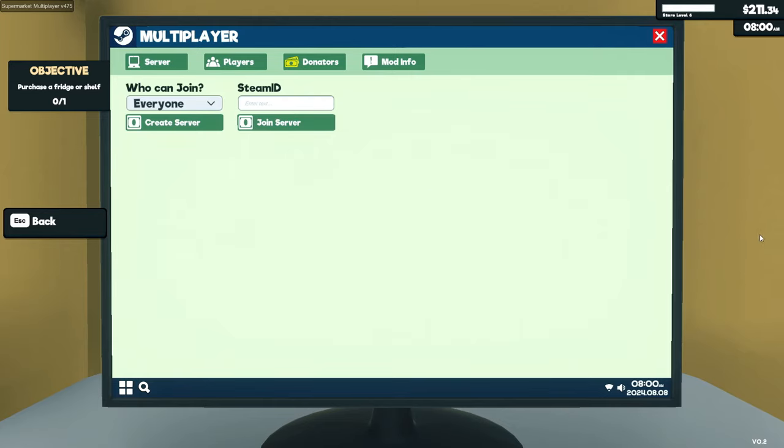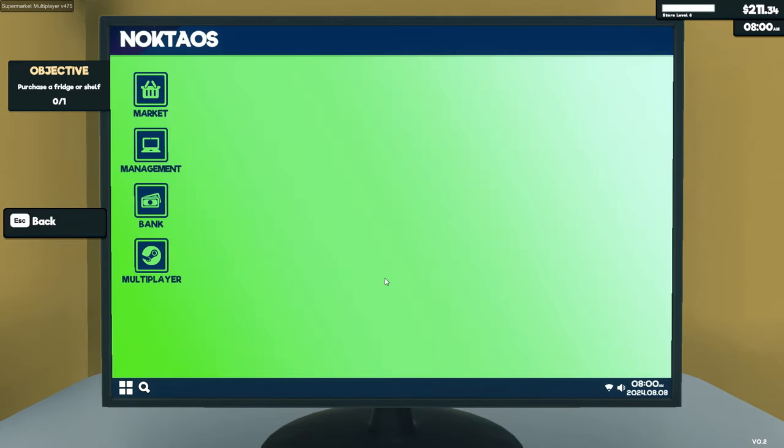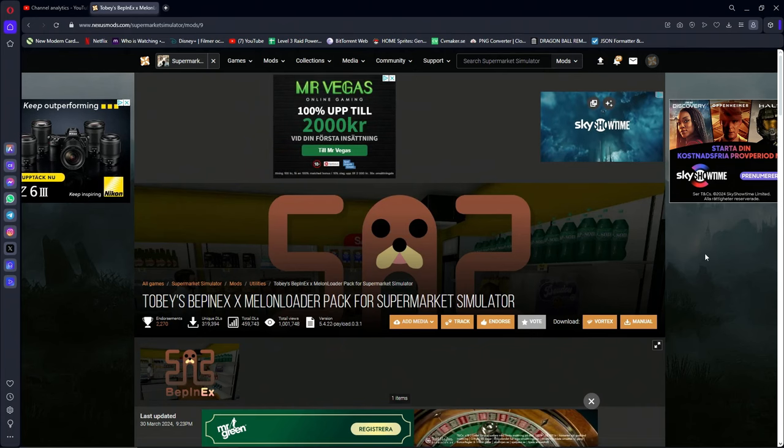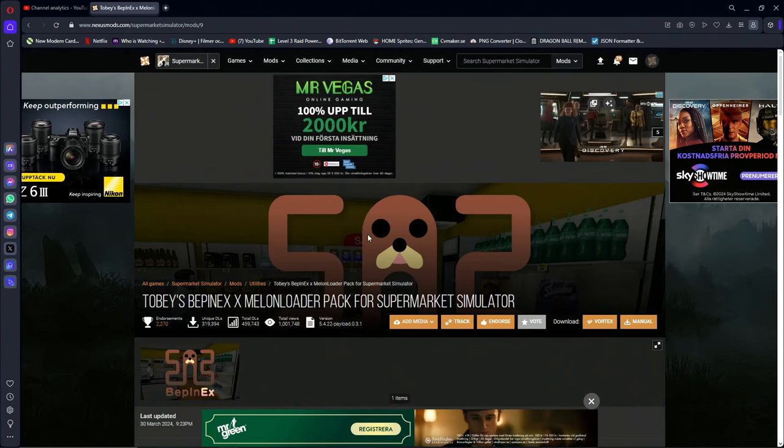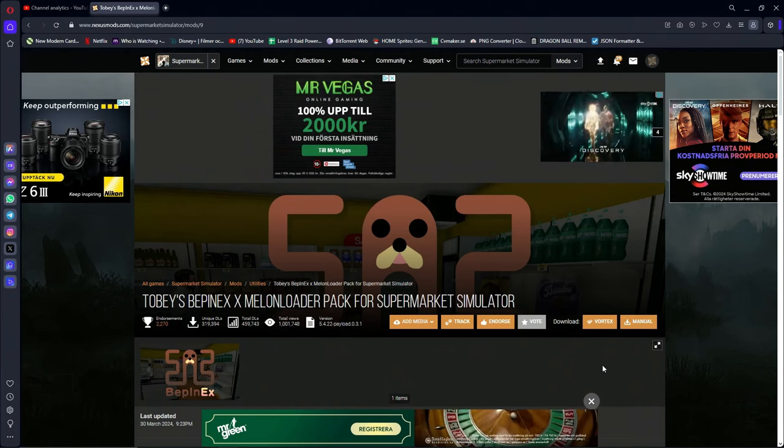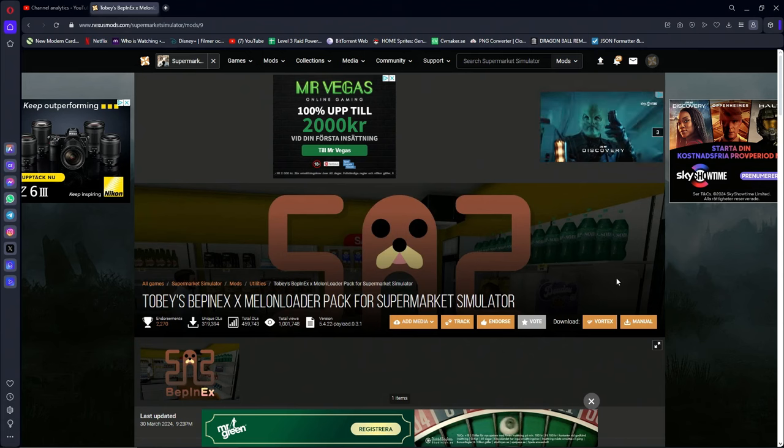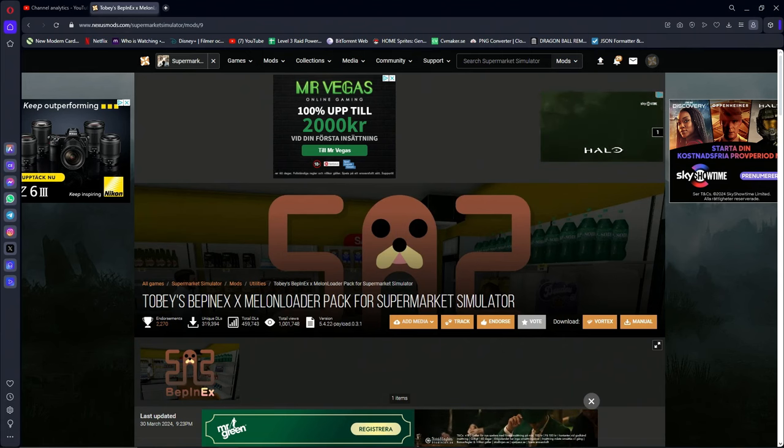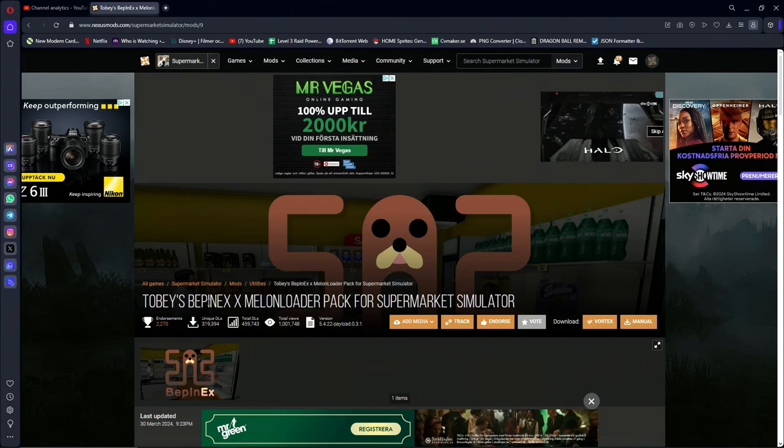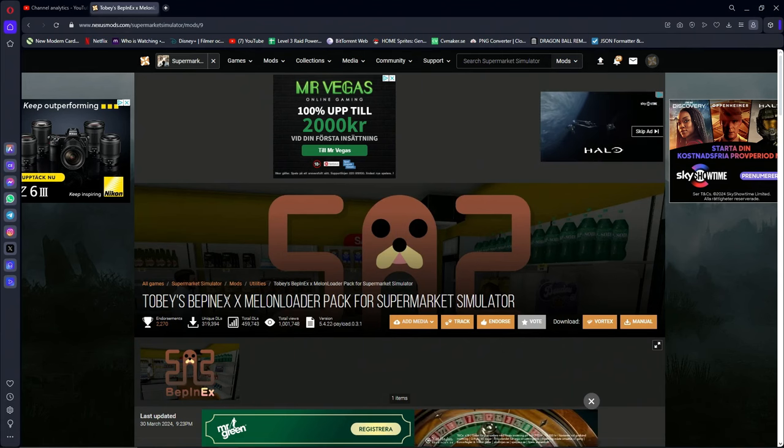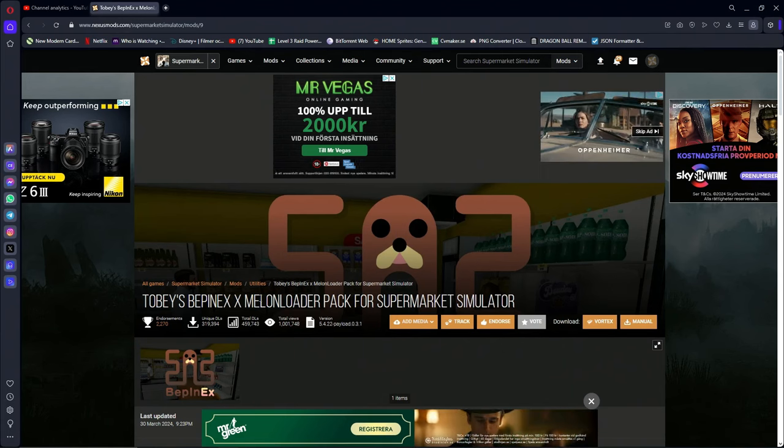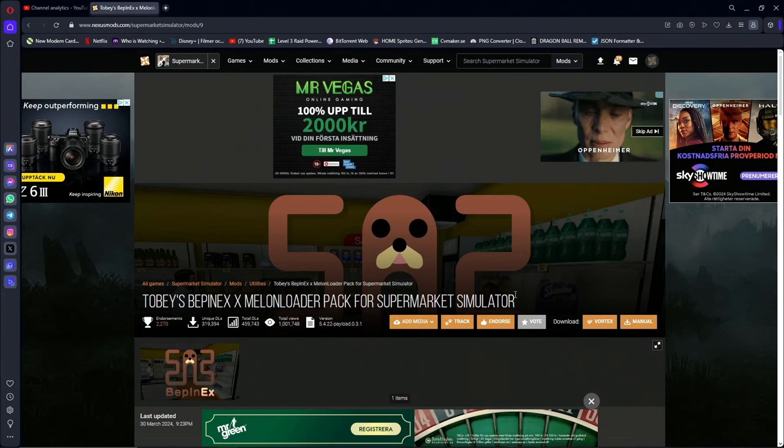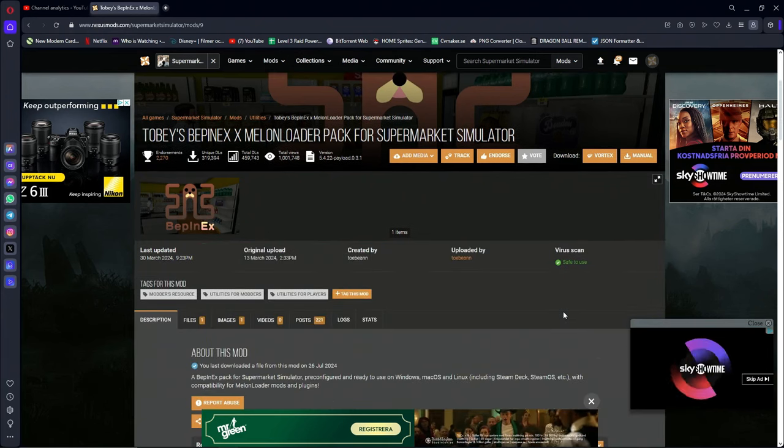If you want to do a separate playthrough, you can join a friend's server to play with your friend on their save file instead. All right, so let's exit out of this, quit to desktop. So something you will need first before installing the multiplayer mod is this mod loader here.